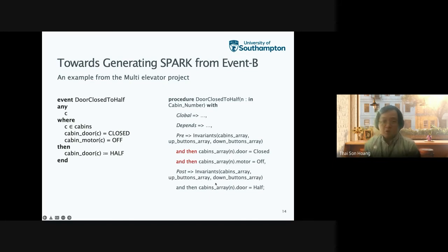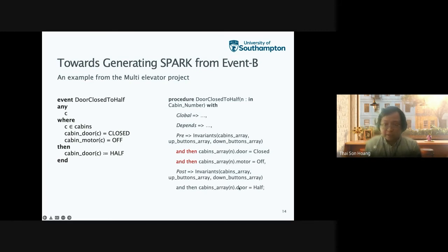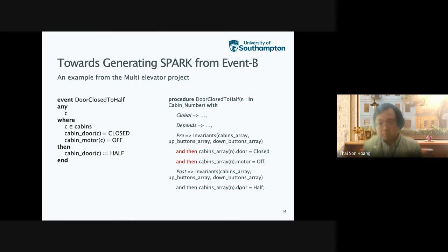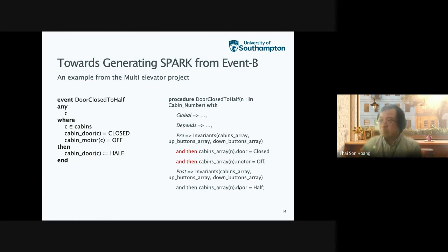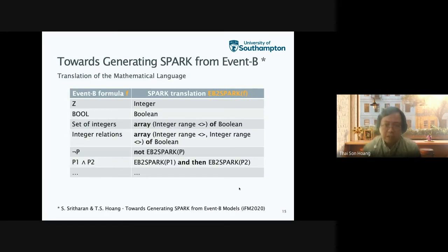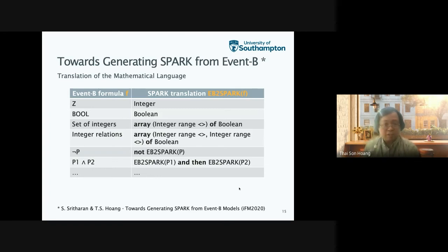The guard of the Event B model corresponds quite nicely with the Spark ADA specification. It says that the door of the cabin at position N must be closed and the motor of that particular cabin must be off. As the post condition, you assert the global invariant of the system again, and then assert that after this procedure is executed, the door of the cabin at position N must be at the half position. This shows there is a natural way to do this translation from a system level model into a specification for a procedure in Spark. This work is taken from a paper by Sanjivan, my third-year project student, as part of his bachelor thesis on translating towards generation of Spark from Event B.